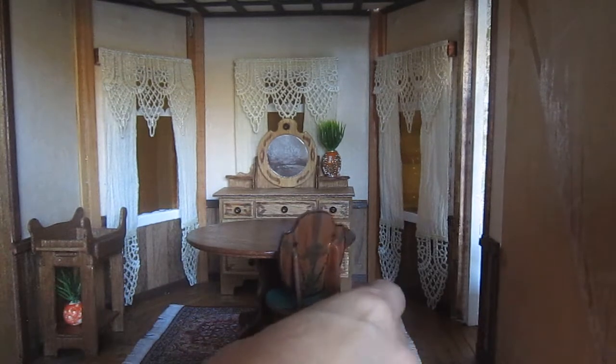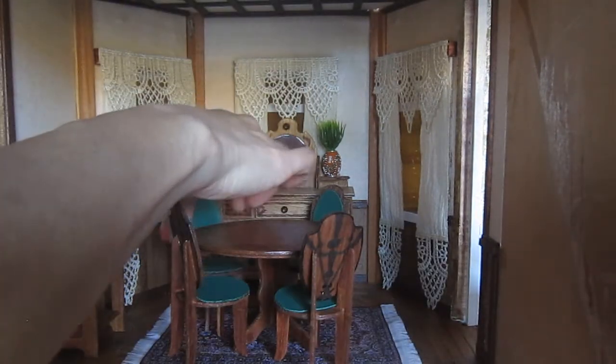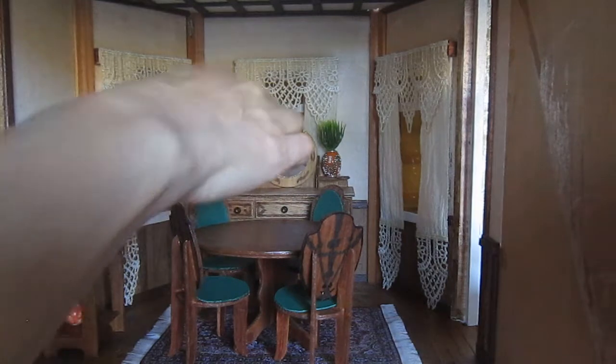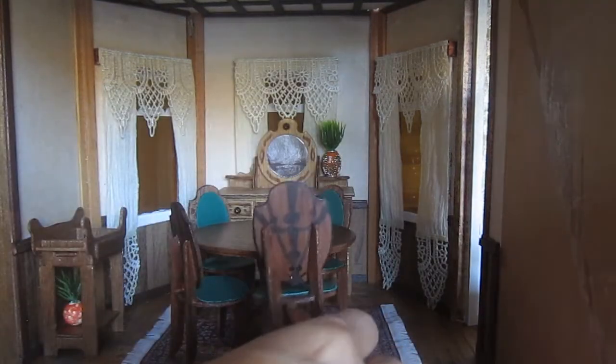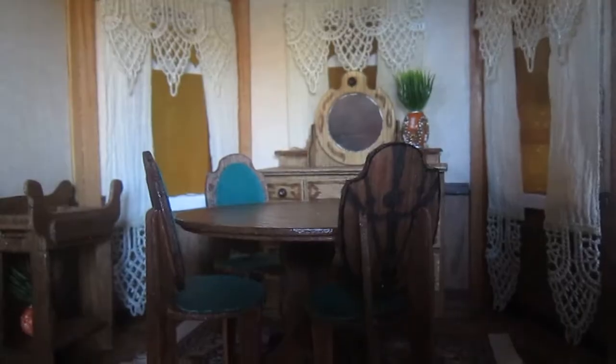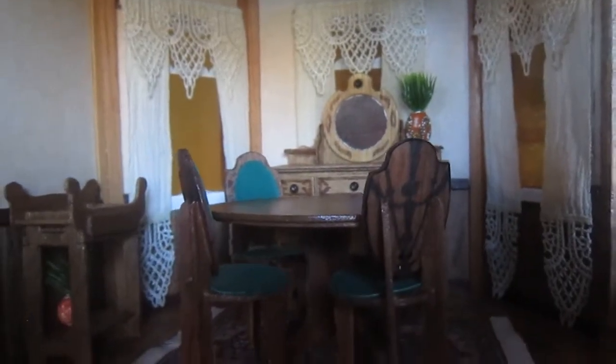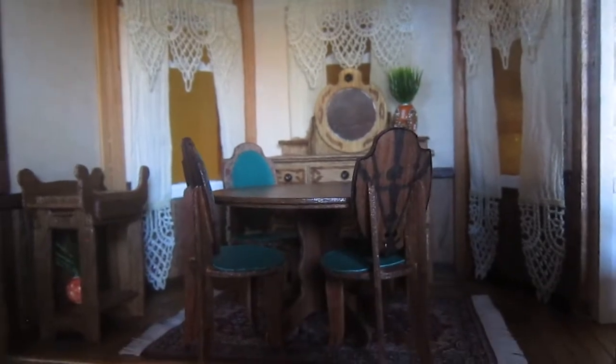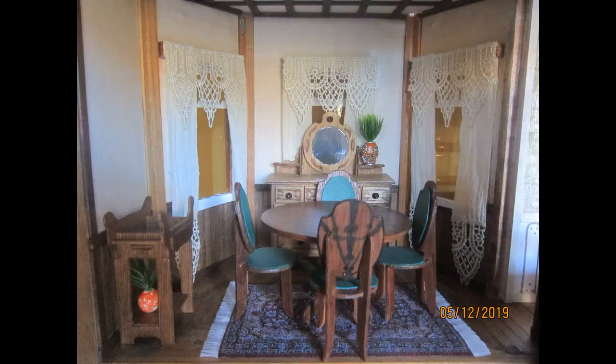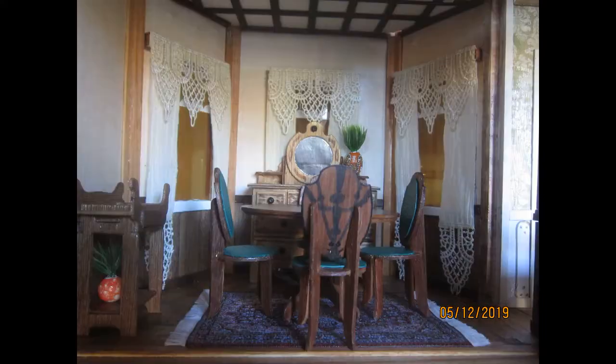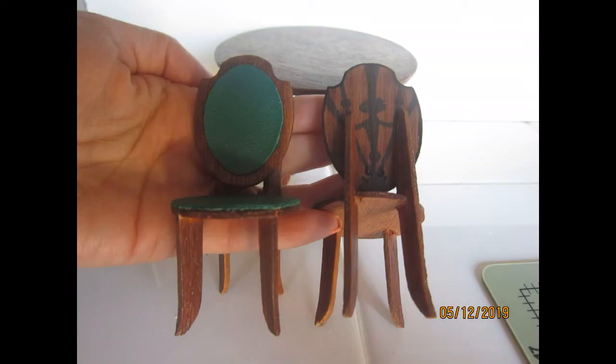This room is really starting to look like a finished room. There's only a few more items and I'll take now the time to invite you to join us. Subscribe to this channel so that you can come with us as we continue to finish each one of the rooms on this dollhouse. Thank you very much for watching.